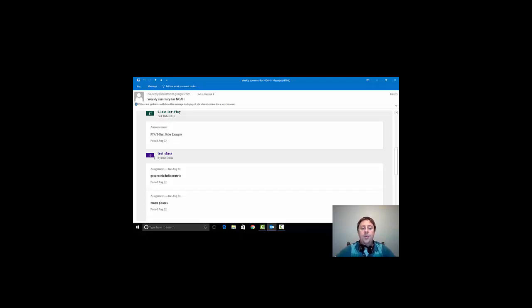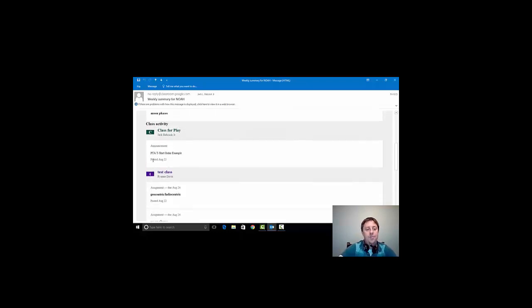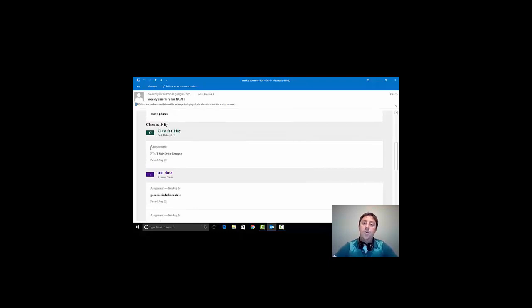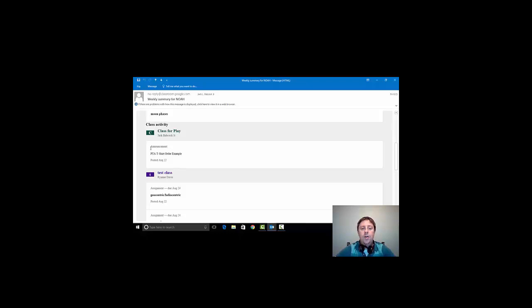The other thing I want you to notice on this weekly summary is it says PTA Announcement. Well, this year we will not be utilizing our Tuesday folders as we have in the past. We are going all digital with all of our announcements, which will include our PTA announcements as well.